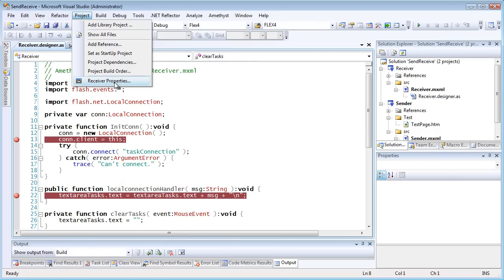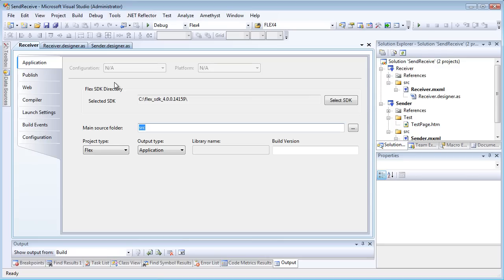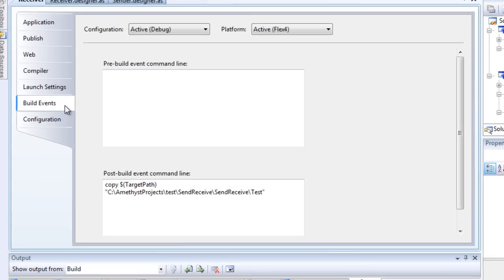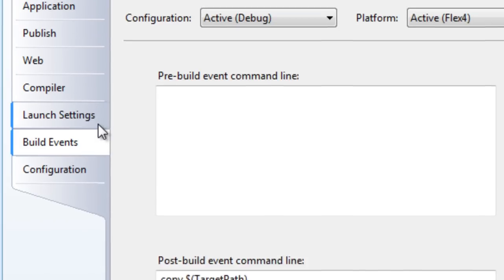I've added a post-build command in the project properties of each of my two projects in Amethyst. This causes the SWF to be copied from its normal output folder into my target folder containing the web page after each build.